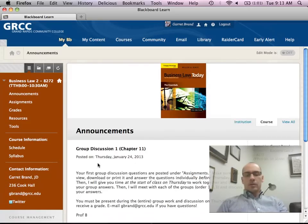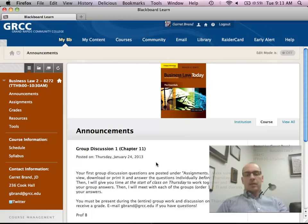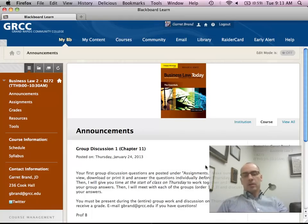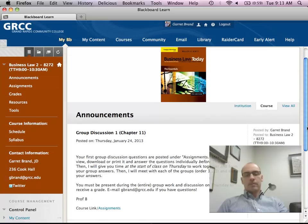As I mentioned, the group discussion is over Chapter 11, and we're going to have some time at the beginning of class to work on that. But I do need you to look at the group discussion questions, and based on what we cover in the review, answer them individually so you can come to class ready to discuss them as a group.